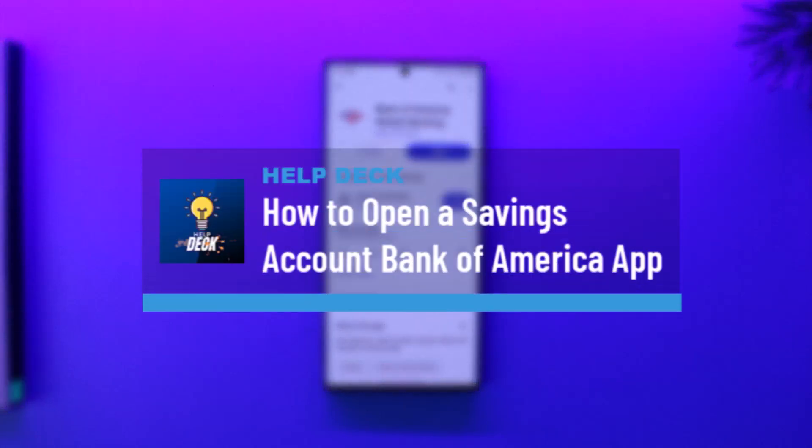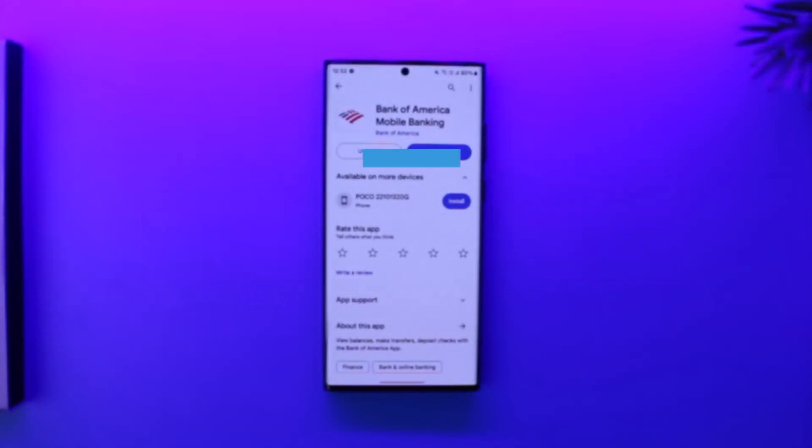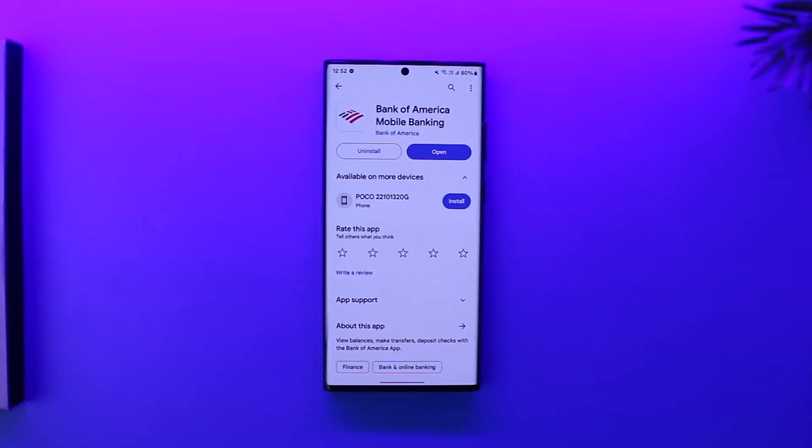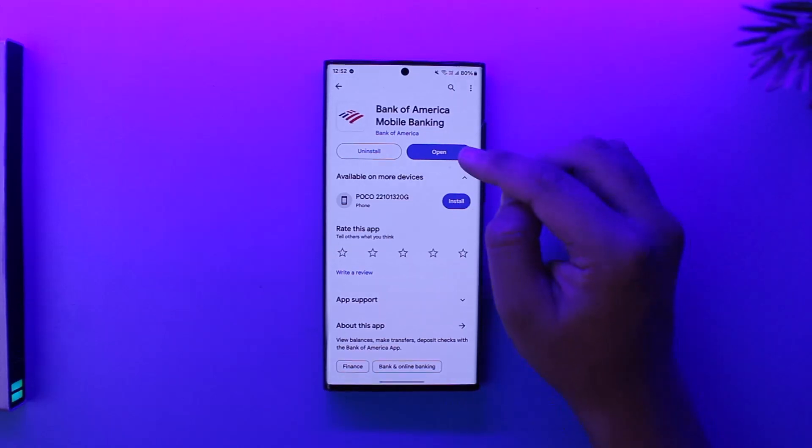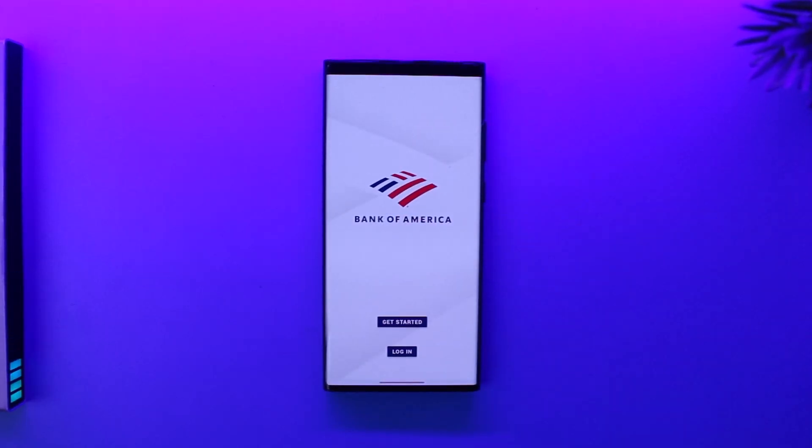How to open a savings account on Bank of America app. Now if you want to open up a savings account on the Bank of America app, it's actually quite very simple to do. All you have to do is first of all make sure to launch the Bank of America app.